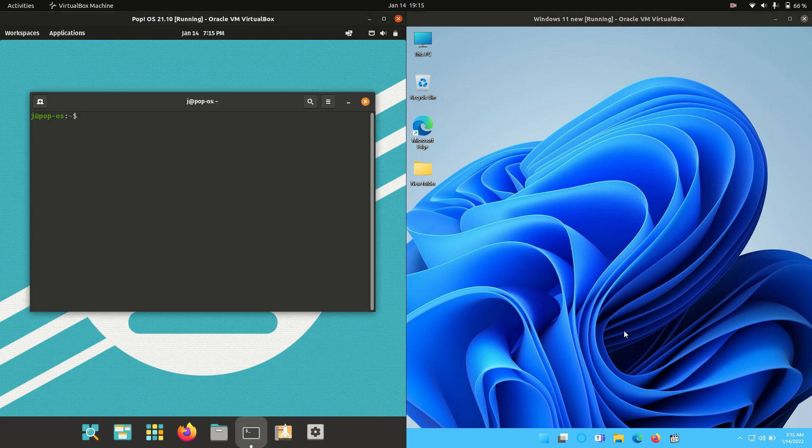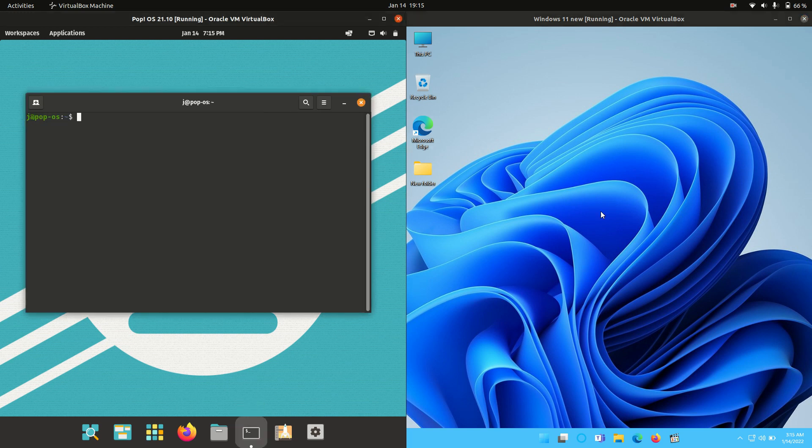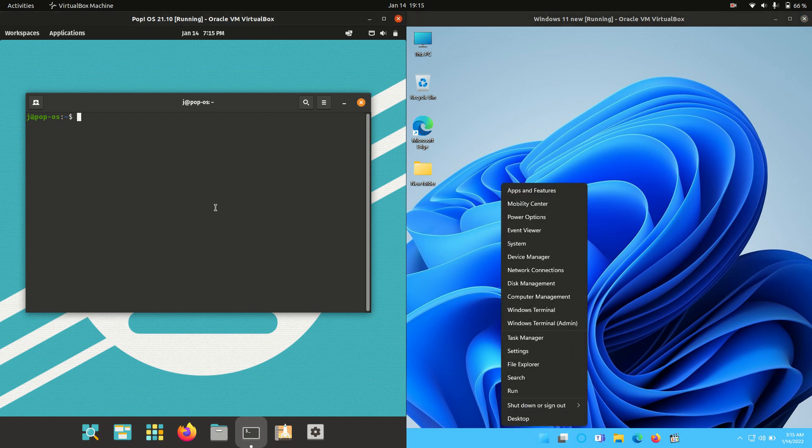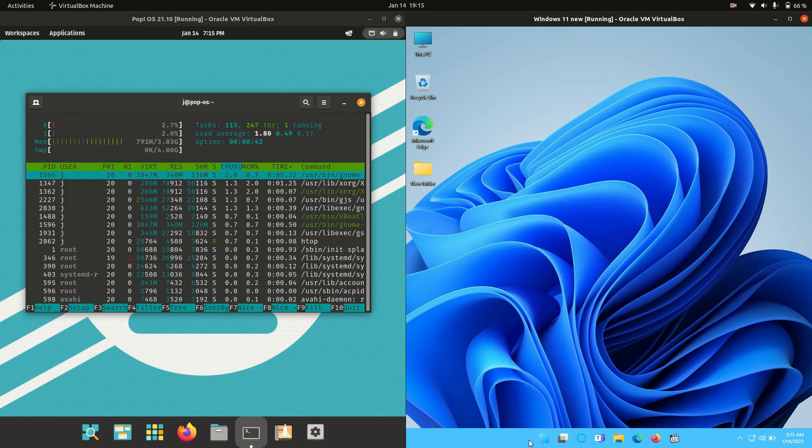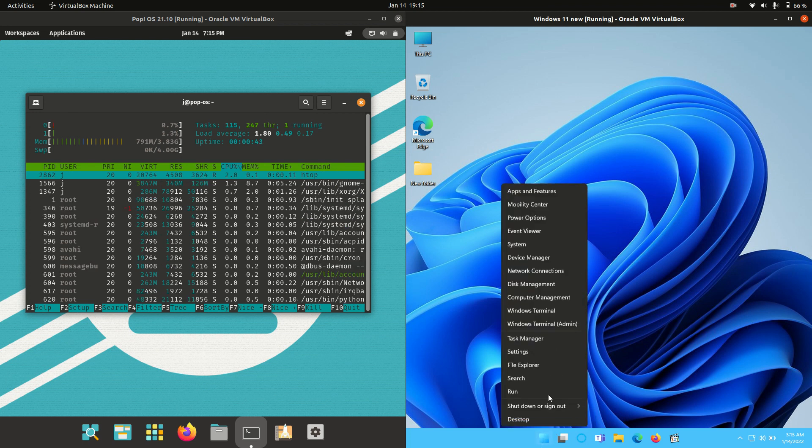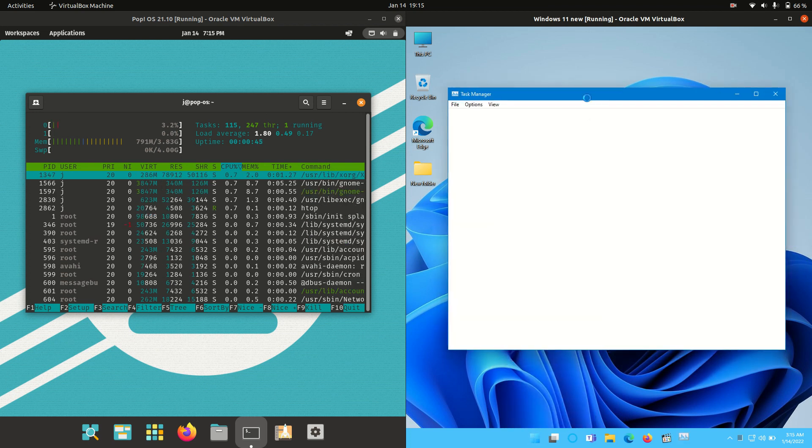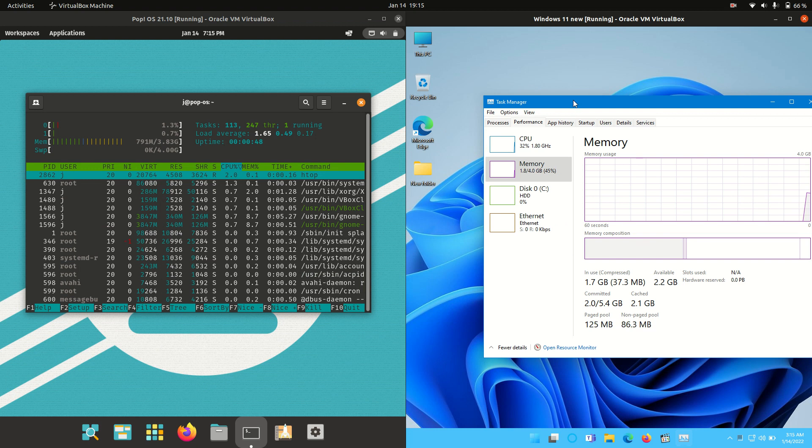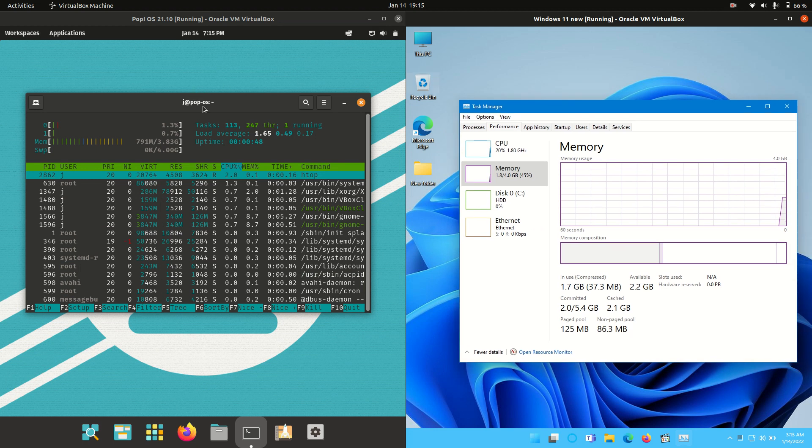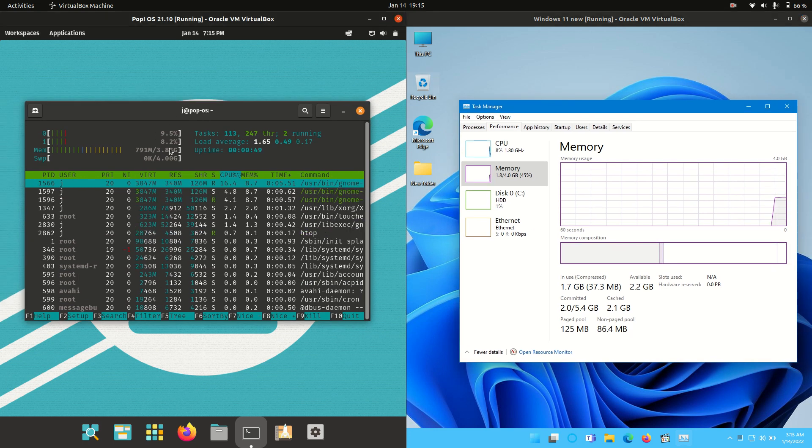So in order to find the RAM usage on boot up, we need to go to the terminal on the left hand side and type htop to see what's going on there. And on the right hand side, we'll go to the task manager. Hit across the performance tab. So we've got them both open now.